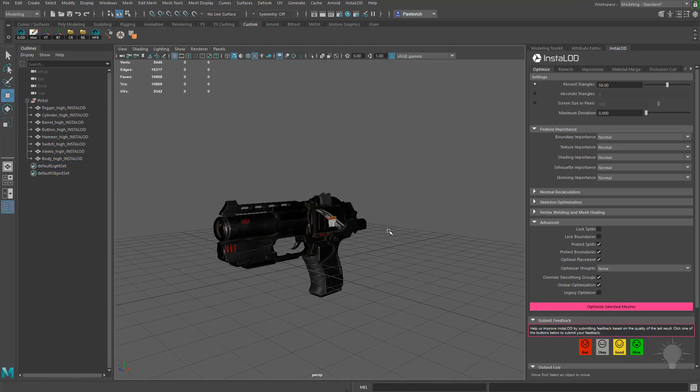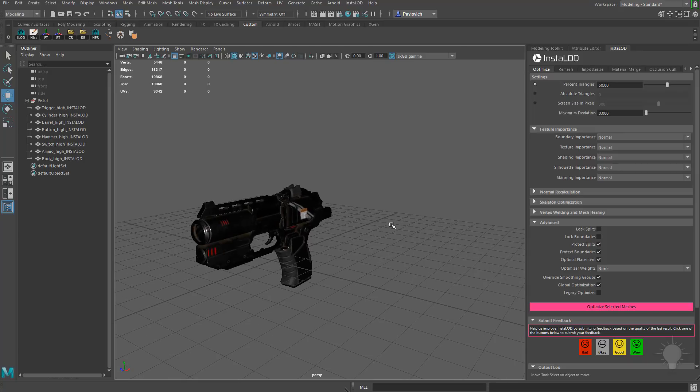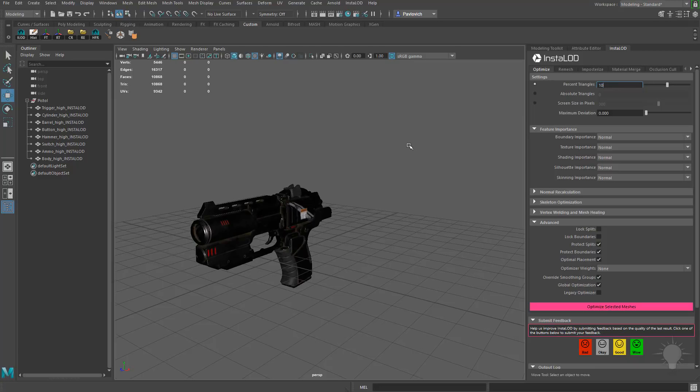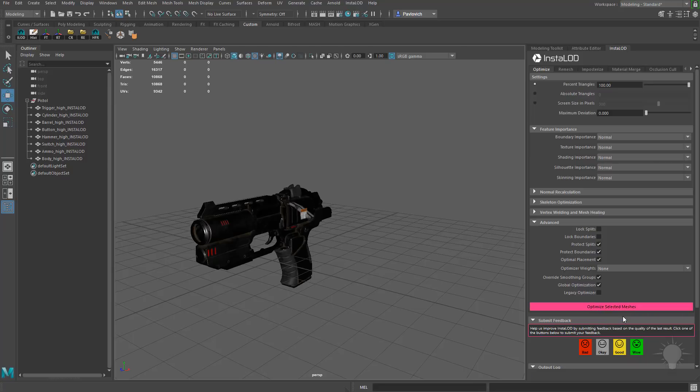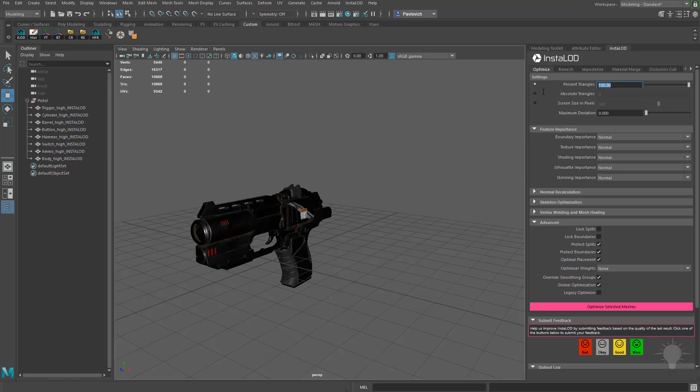Let's go ahead and set up a batch profile that will go ahead and make all of those LODs at once for us. So the first thing I'm going to do is take this percent triangles. We're going to go up to 100. And with all the settings that we like, I'm going to right-click this Optimize Selected Meshes and do Save as Batch Profile. We'll go ahead and label this LOD 0, and then we'll change this to 50.